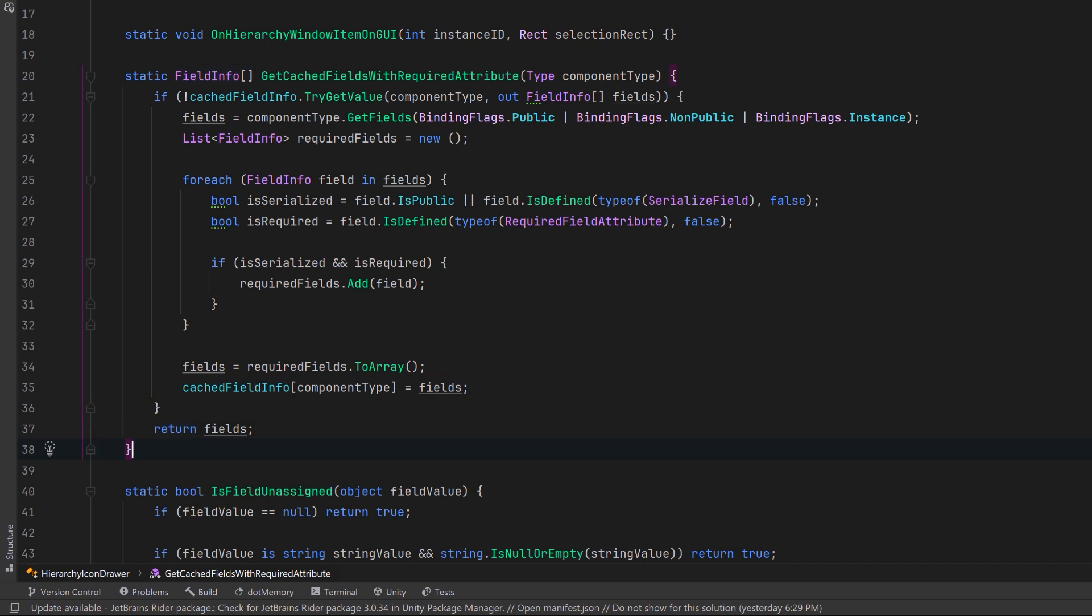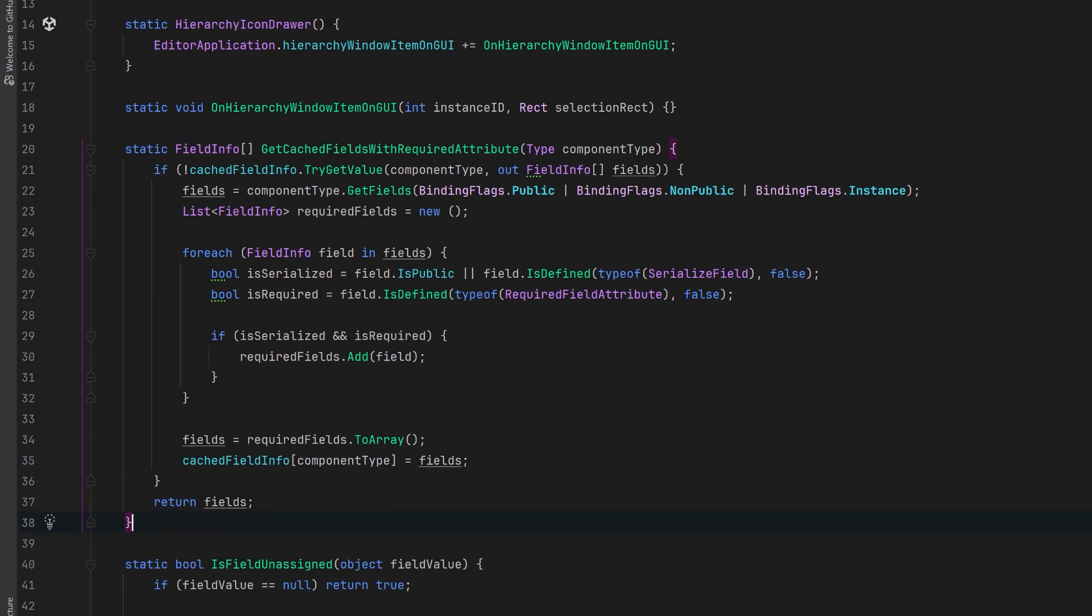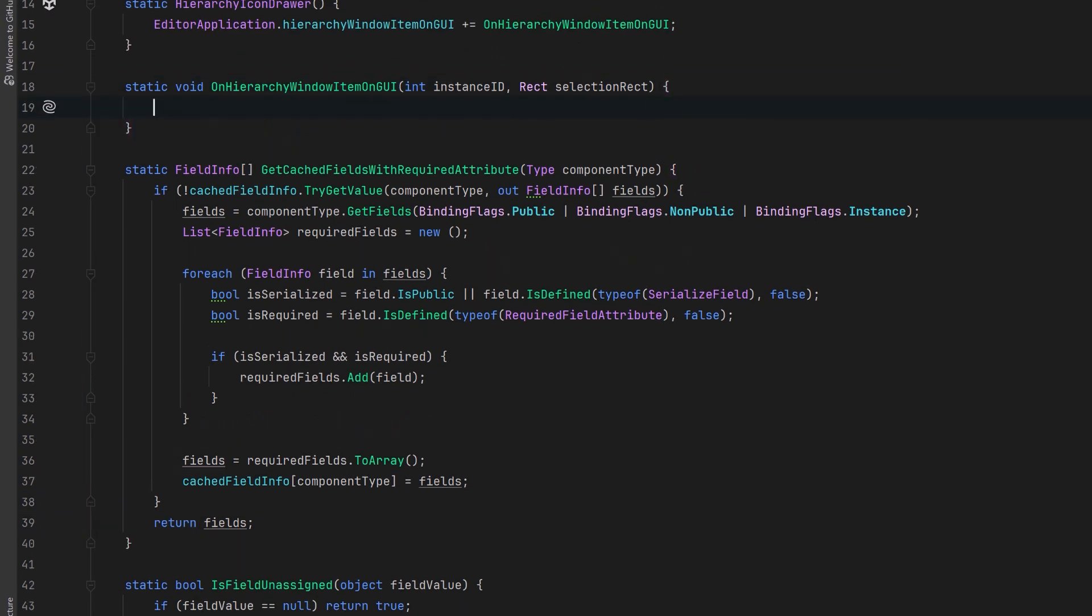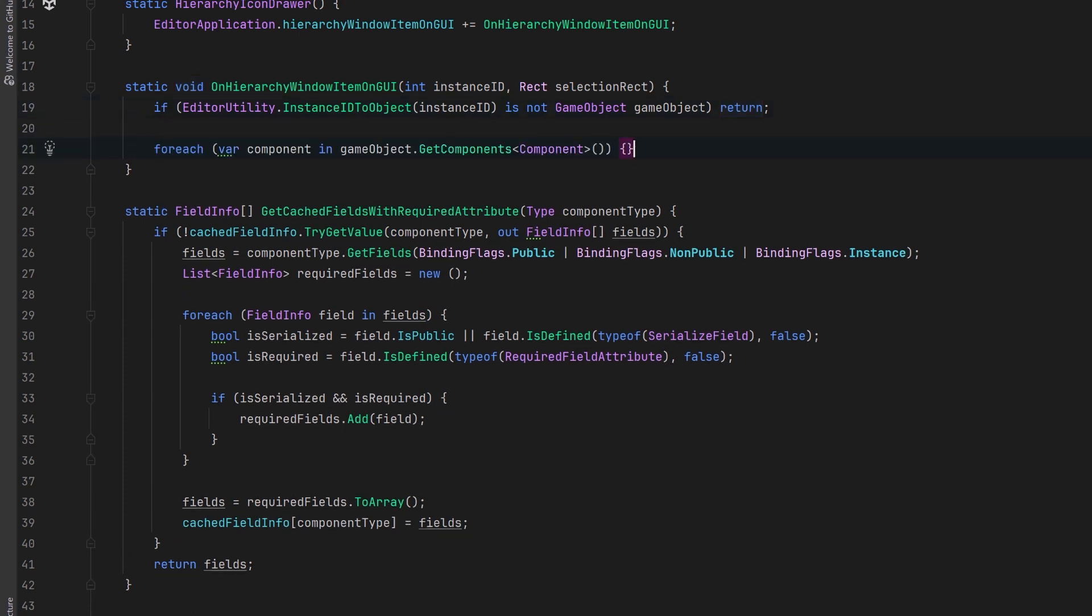Okay almost done, we just have to finish up our delegate. Inside of the callback let's use the instance id that gets passed in to get the game object associated with that instance id. If it's not a game object we'll bail out. Otherwise we have a reference to the game object so we can iterate over all of its components.